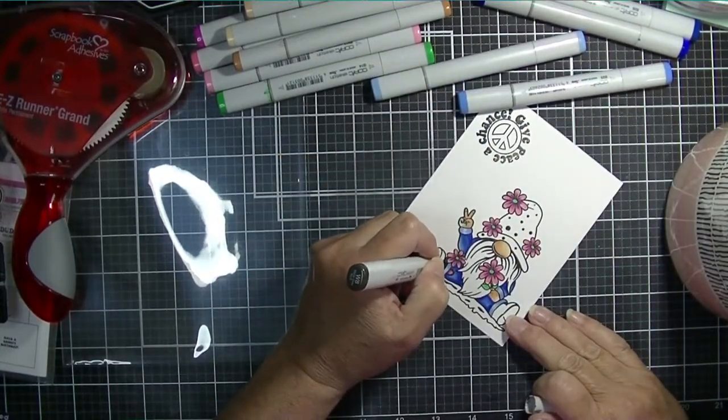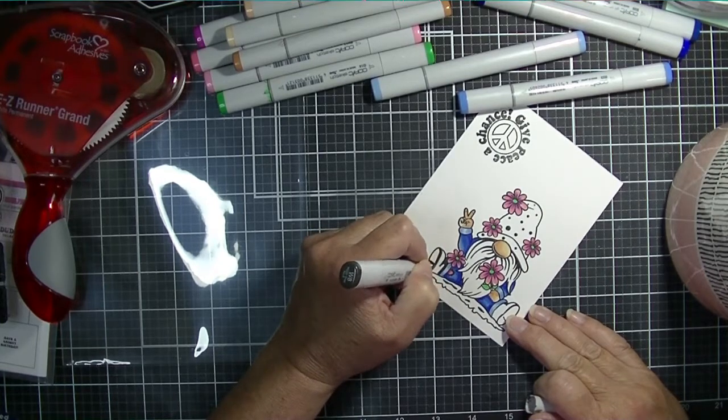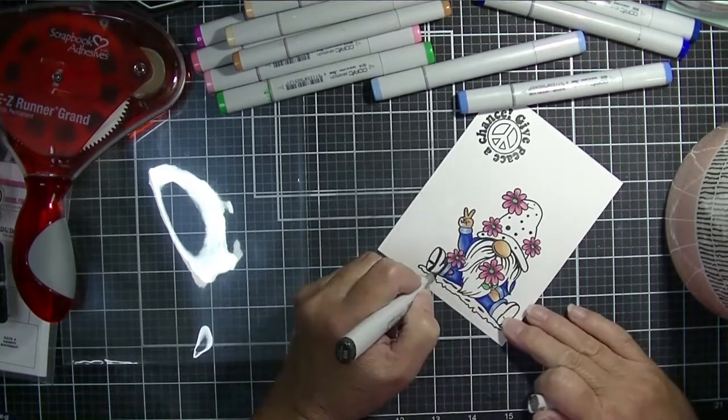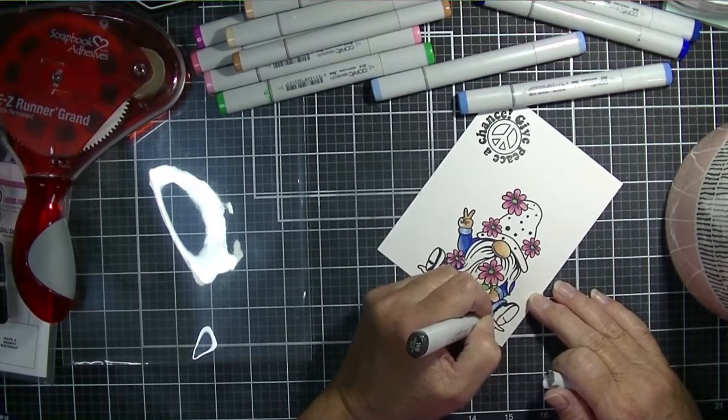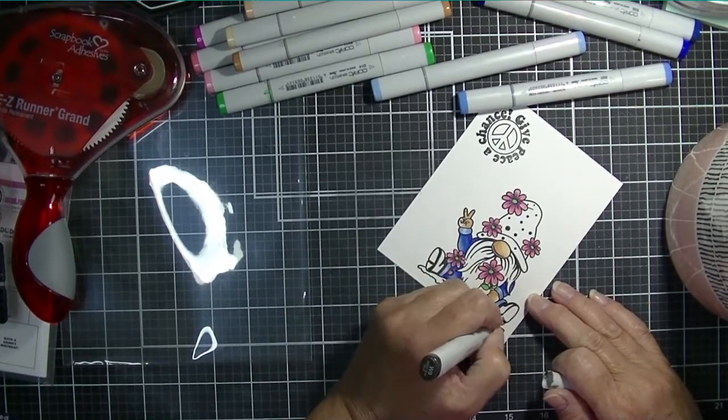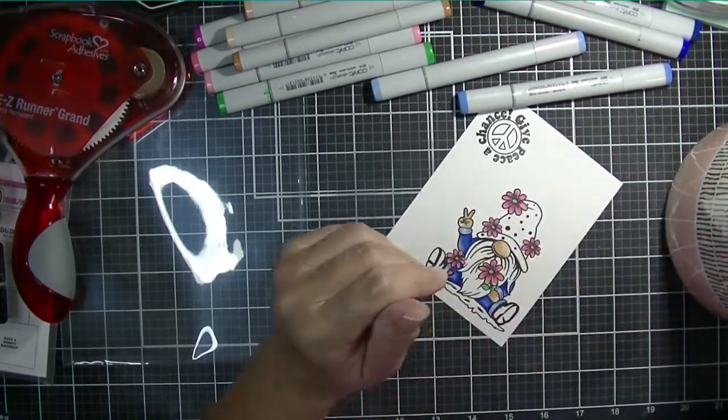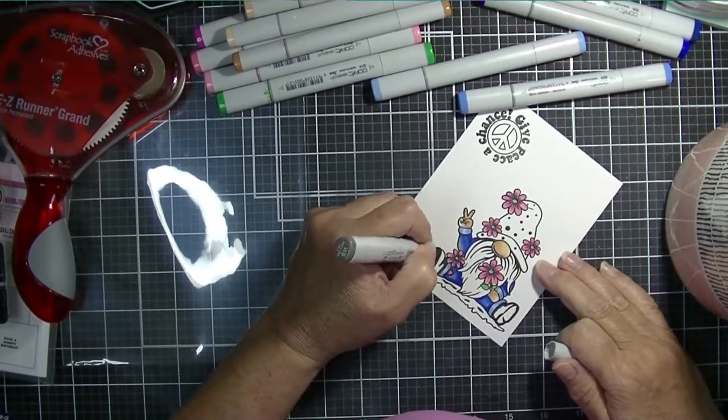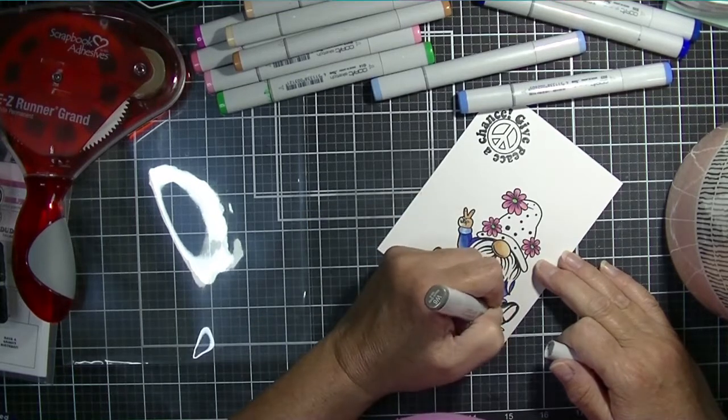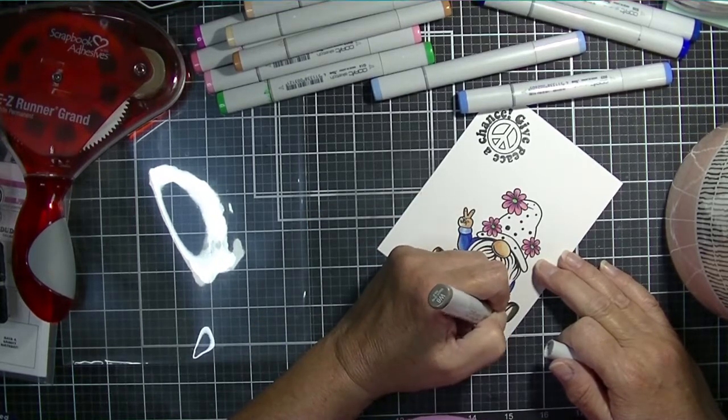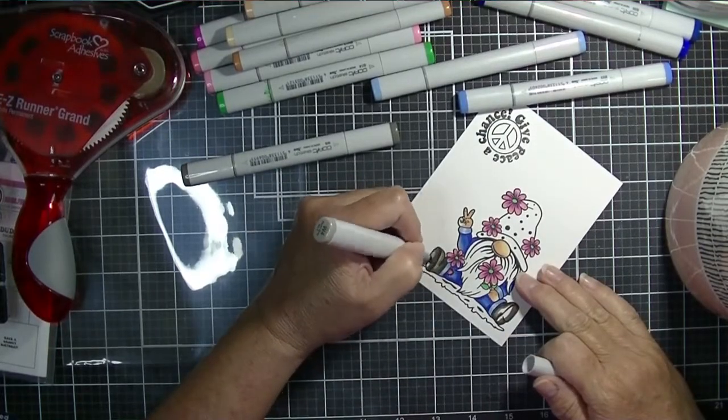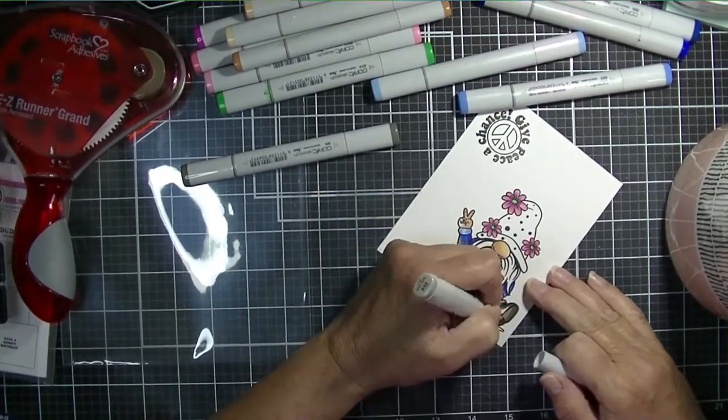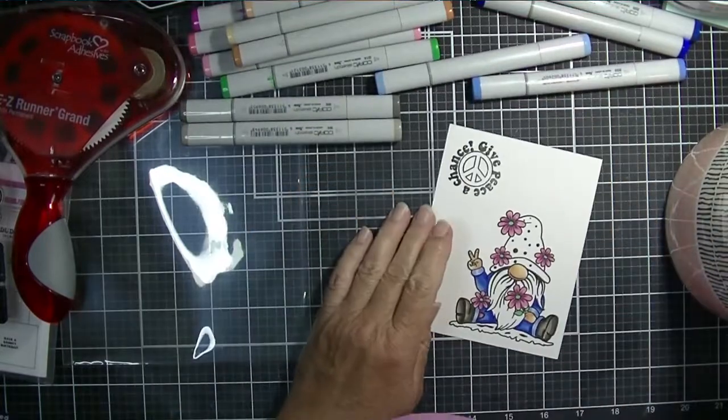Gnomes are always nice because basically you have the gnome nose and the hands, and it's quick to color the skin, so no pressure there. So I'm just using my W's here, like W8, W6, W4, and I think I pulled out W2 and W0 when I got to the beard.